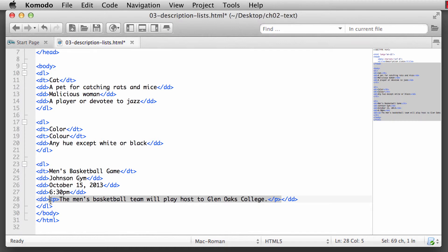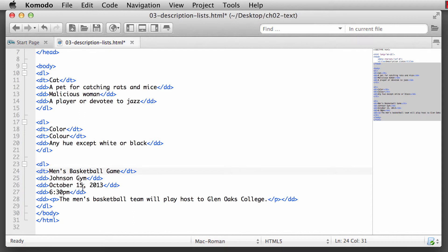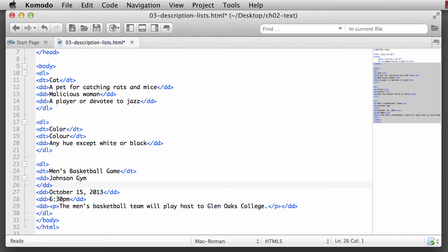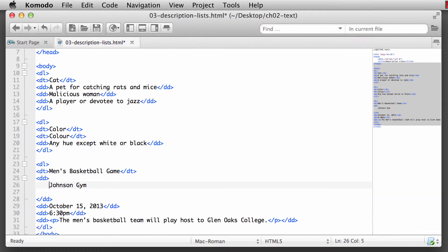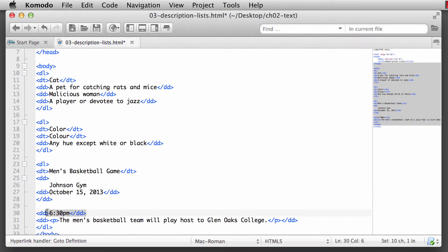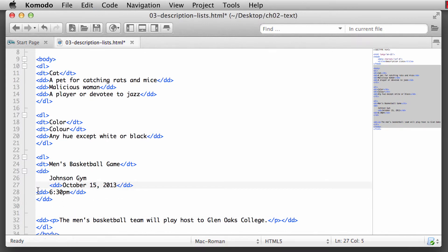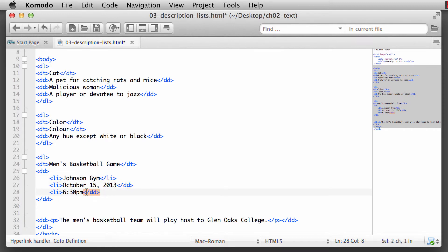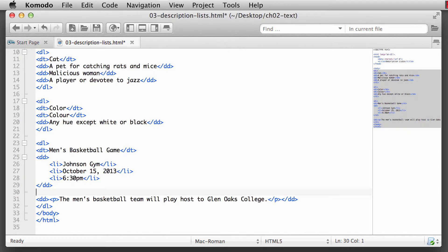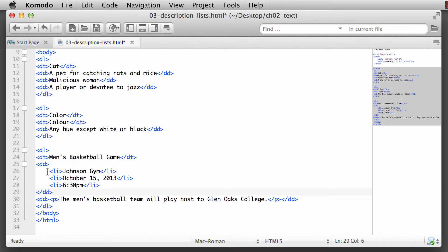We could actually have a list of items - when is all of this going to take place? Johnson Gymnasium, October 15th, 2013, at 6:30. We could actually have made that into a list. So I could have had my definition description here of Johnson Gym followed by the date as well as the time and made all of these into list items. Let me just switch those over to list items, transform these really quick, copy and paste. So then we can actually have list items within a description because this is all dealing with the same thing - the location, the date, and the time.